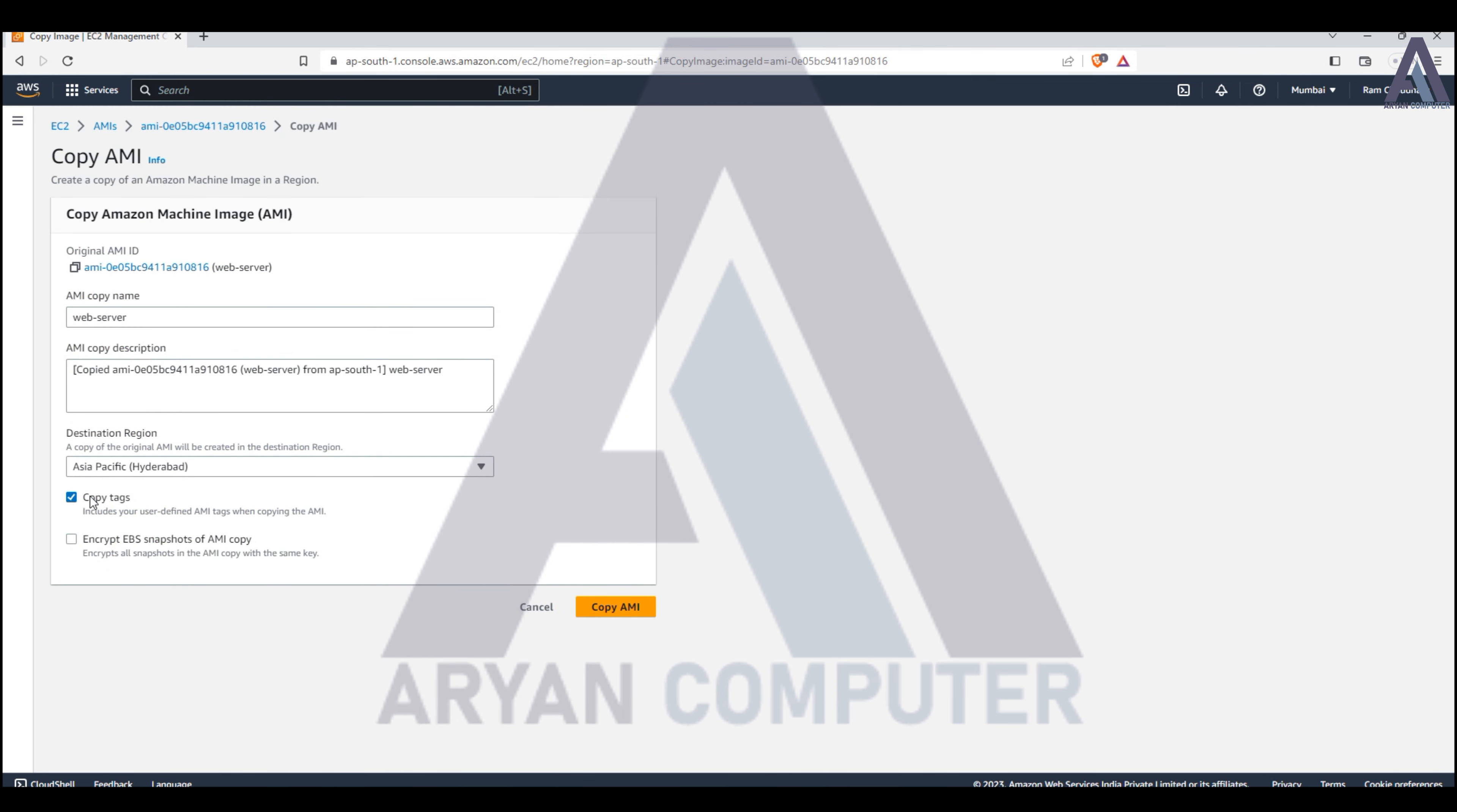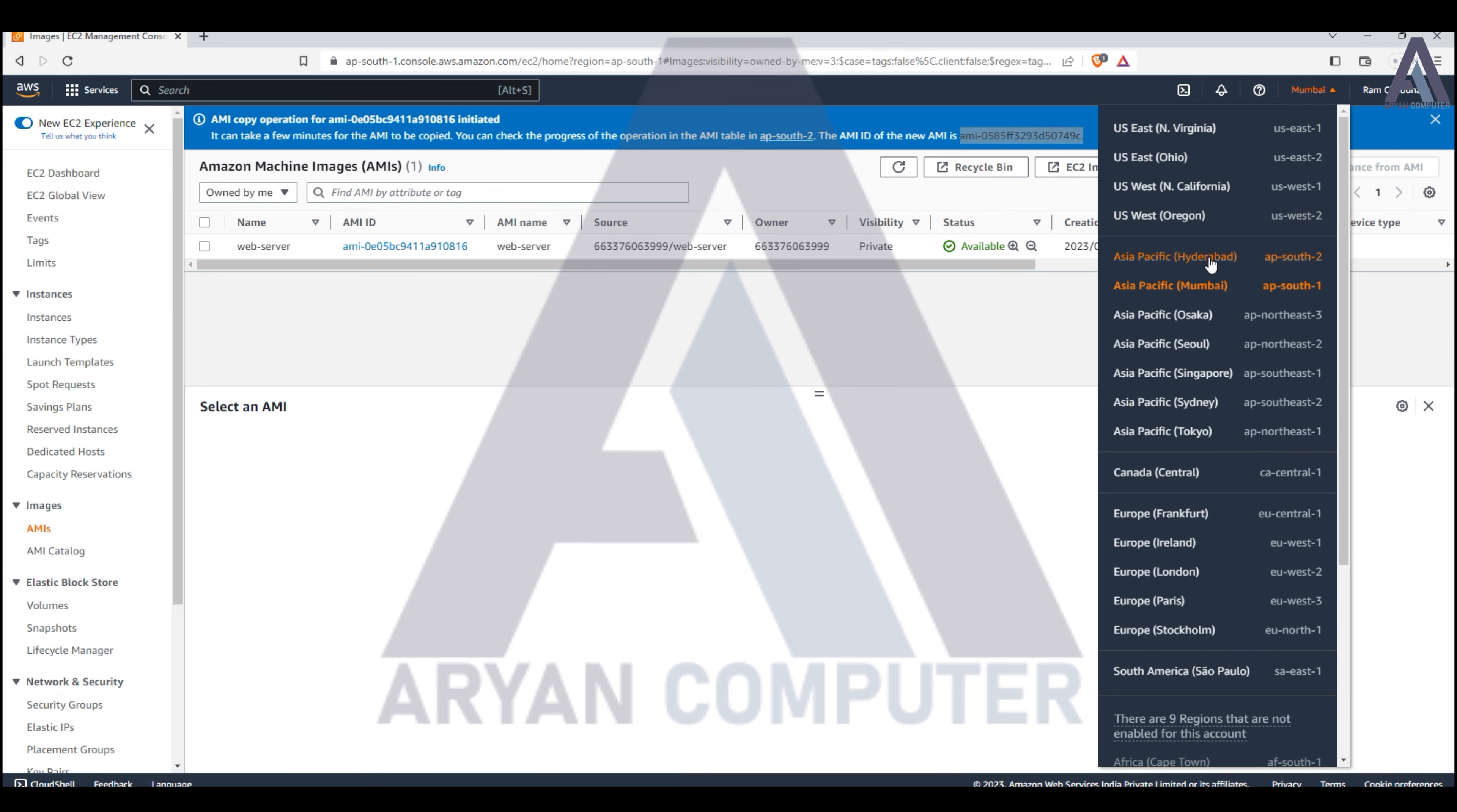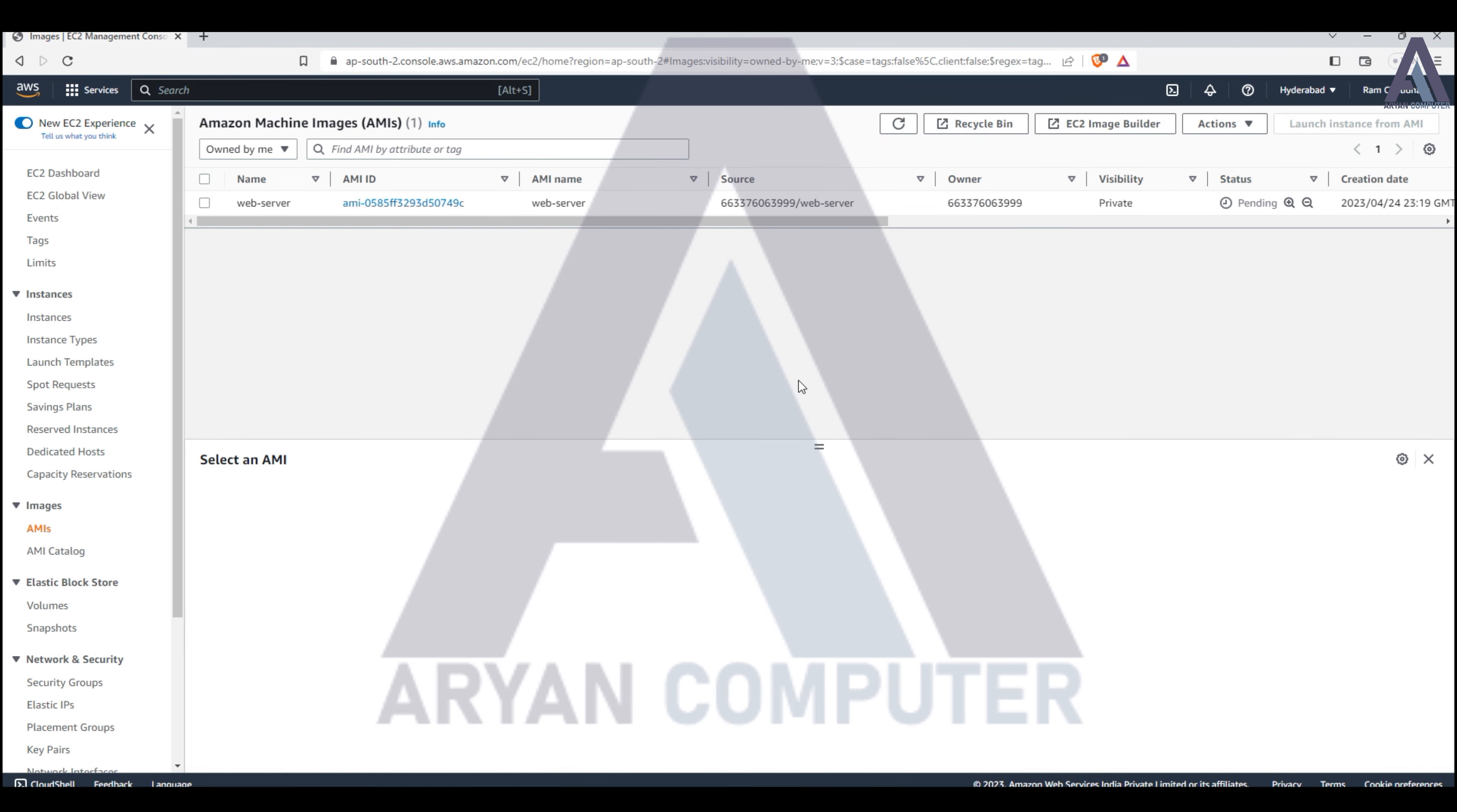Enter the name and click to start the copy. You can see it will take a few minutes to complete. Let's go to the destination region to check.